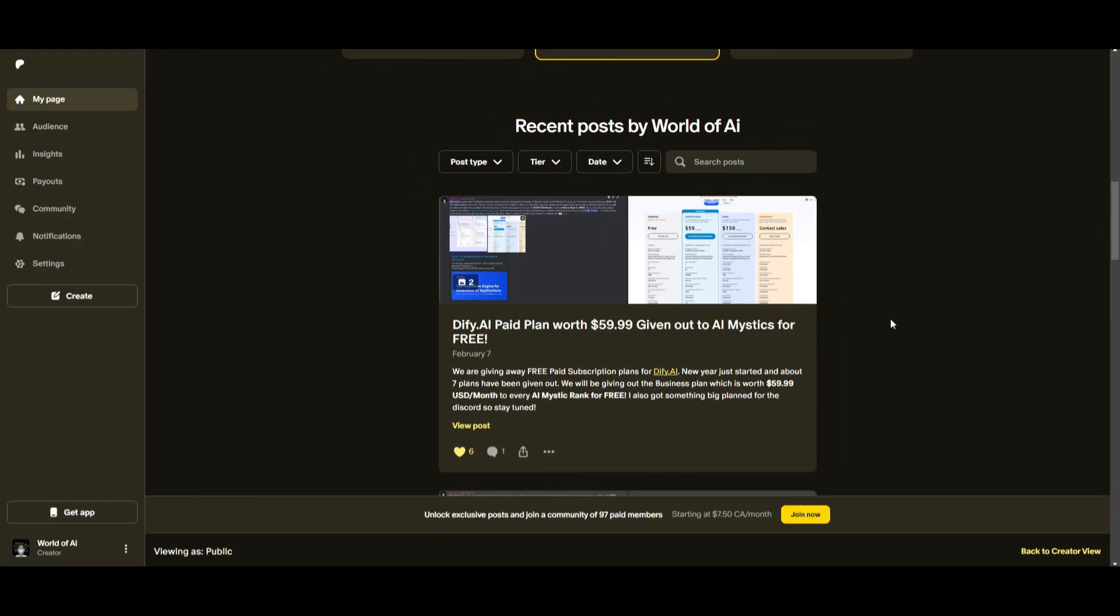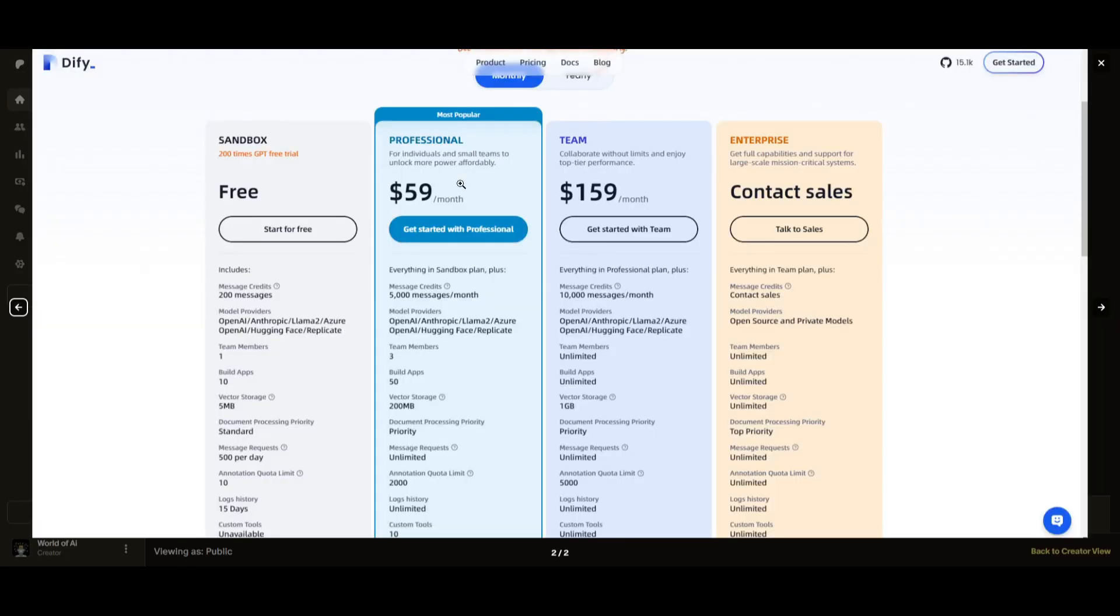Now, I just want to quickly note that we have around, I believe, 12 DeFi AI codes, where these are subscription plans worth $59. So if you're interested in that, you can get it completely for free for joining the Patreon page. Make sure you check it out with the link in the description below.